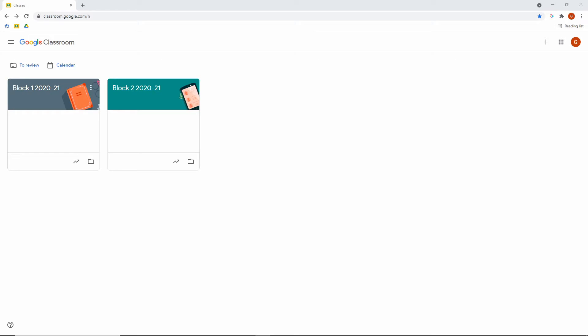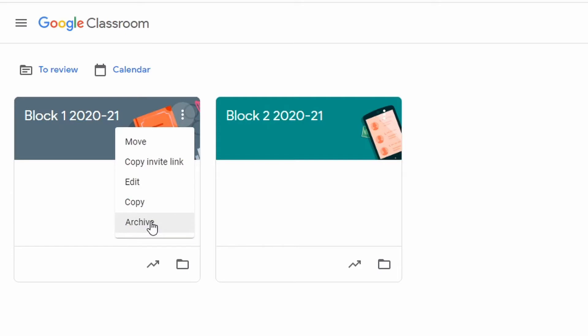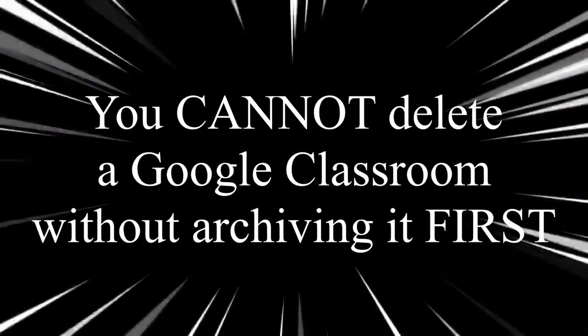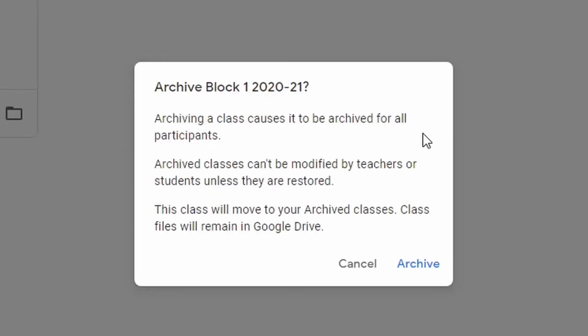Head on over to your Google Classroom homepage and you'll have a screen that looks something like this based on how many classrooms you have. Once you've figured out which class you want, hover over the box and go to the top right corner where the three dots are. Click on it and head down to archive. Remember, even if you're choosing to delete a class you have to archive it first — you cannot delete a Google Classroom without archiving it first. So if you're hunting around looking for how to delete it, you're not going to find the correct button. This is the first step, so click on archive.